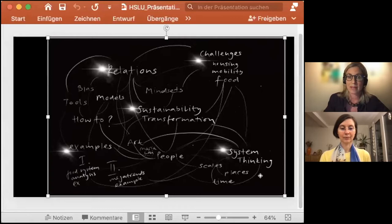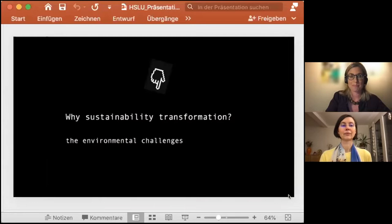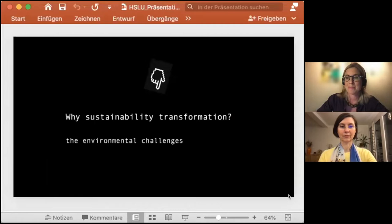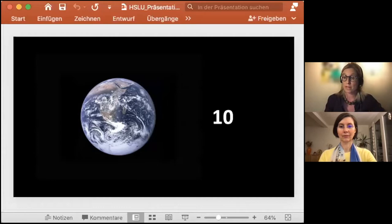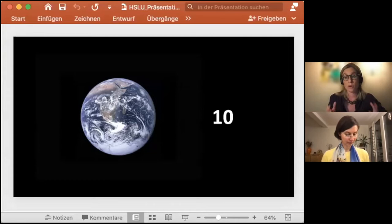We will start with the challenge of sustainability transformation — why do we have this necessity to transform society towards more sustainability? And actually, what system are we talking about, and what is at stake? All the big global environmental reports conclude that our room for maneuver is slowly shrinking. They say we have approximately 10 years left to take adequate and consequent governmental actions, but also societal action.